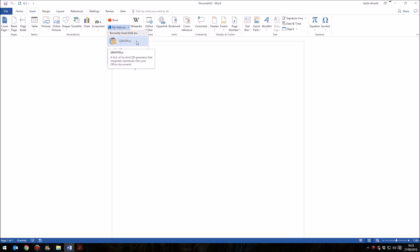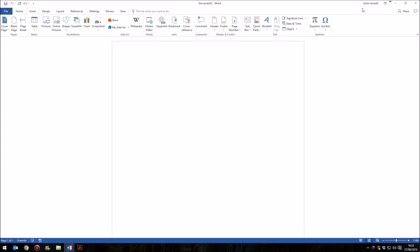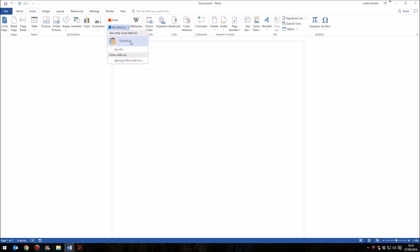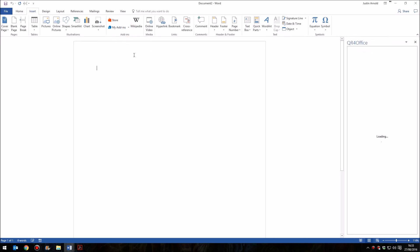And you should see QR for Office included. There's no installation, no local installation. As long as you have visited the website and clicked on Add, and you are signed in to Microsoft Word, then the add-in will automatically appear in this list.